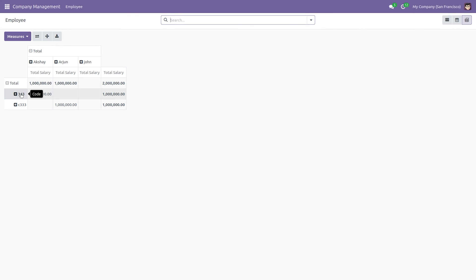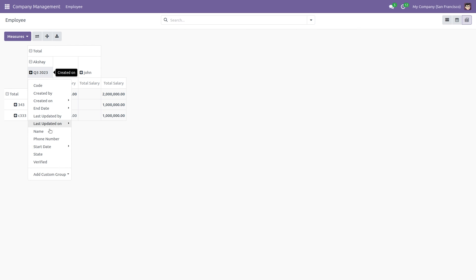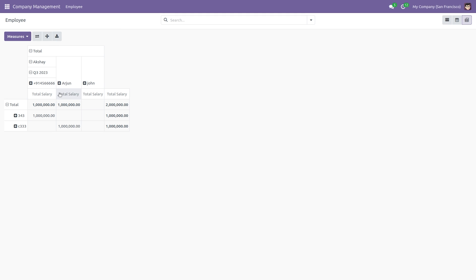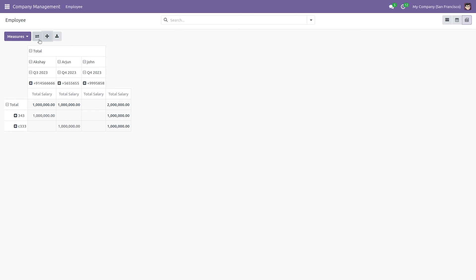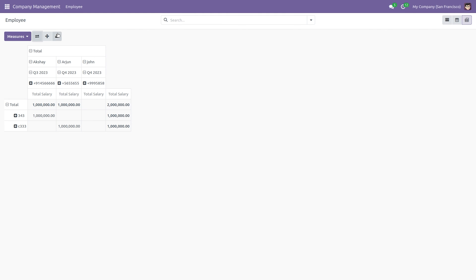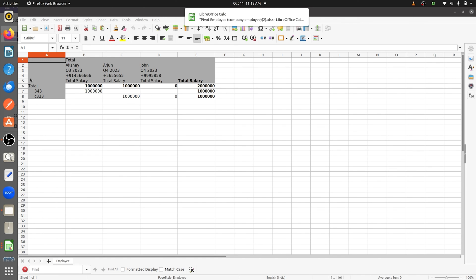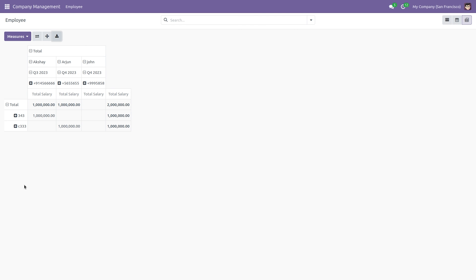In the pivot view you have different options: you can group records, expand records, and flip the axis — so you can easily flip the axis from the UI. You can also download the data as an Excel file. Opening the XLS file, you can see the same data from the UI exported to the XLS file.